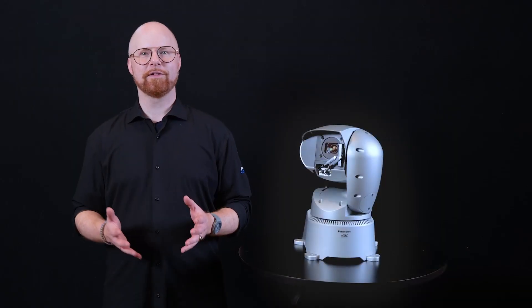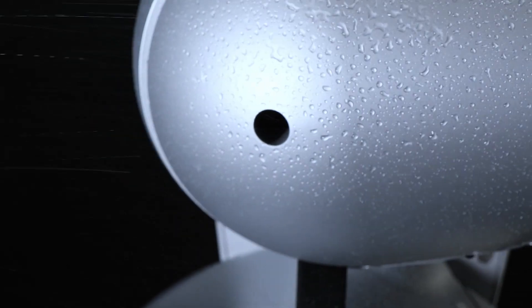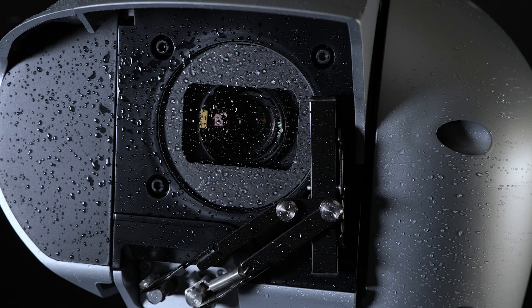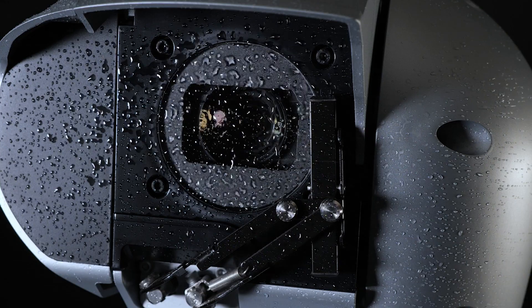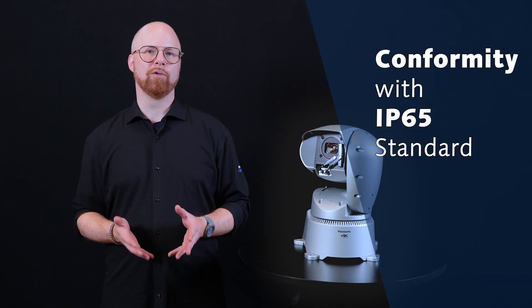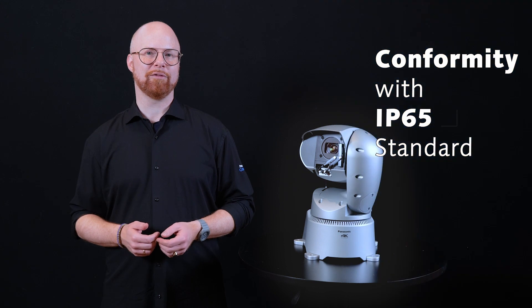The casings are sprayed with a salt water spray tester to evaluate the corrosion resistance of the rust resistant paint and ensure the camera stays waterproof according to IP65 standard.